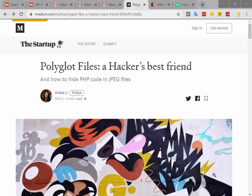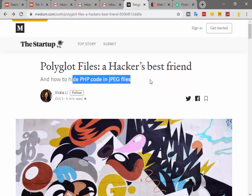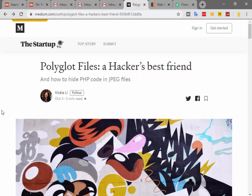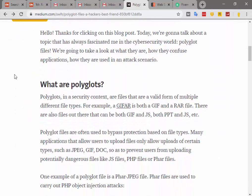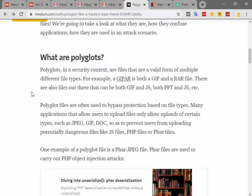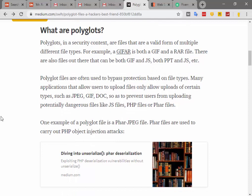Hello guys, today we will see how to hide PHP code in JPEG files and other JavaScript codes in other files. So what are polyglots? Polyglots, in a security context, are files that are valid from multiple different file types. For example, a GIFAR is both a GIF and RAR file, and there are also files that can be both GIF and JS, both PPT and JS, etc.